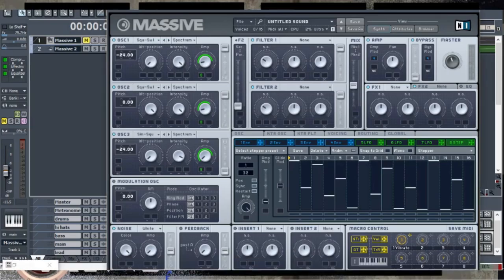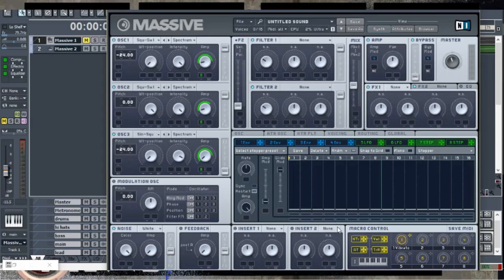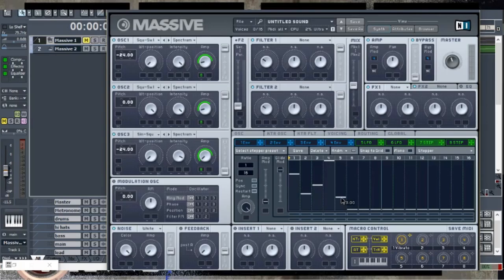Right now we have the volumes exactly where we want them. The other thing we want to do is use another stepper for our filters, which we'll be utilizing later on. We want to set up number seven into a stepper, and this time we're going to opt for a 1/16th pattern. We'll set the stepper — step one, step two, step three, and then we're going to go all the way up for step four. We set these three here.